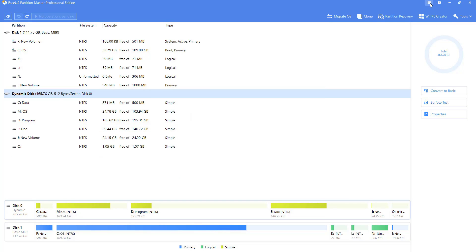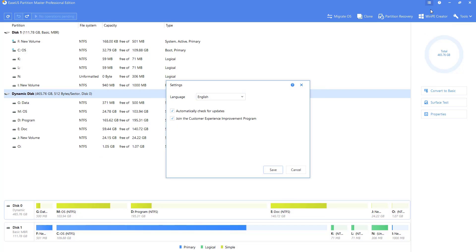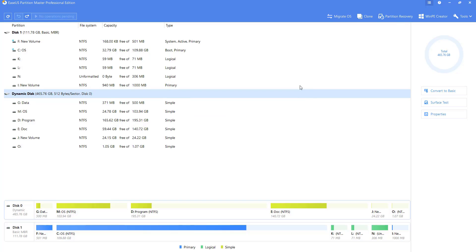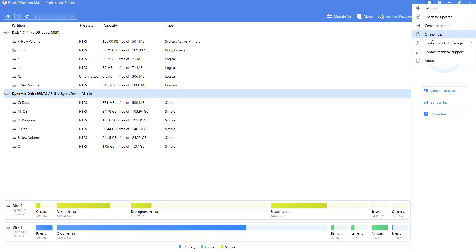You can modify the language and turn automatic software updates on or off in the system options. If you have technical problems, you can also click here to send us an error report or contact us directly.